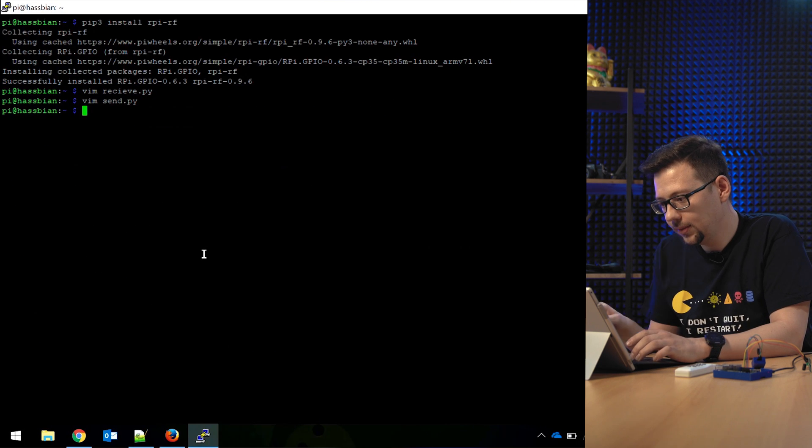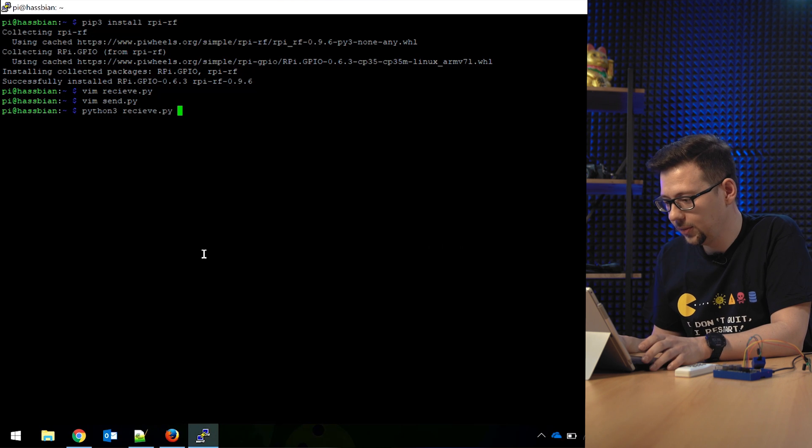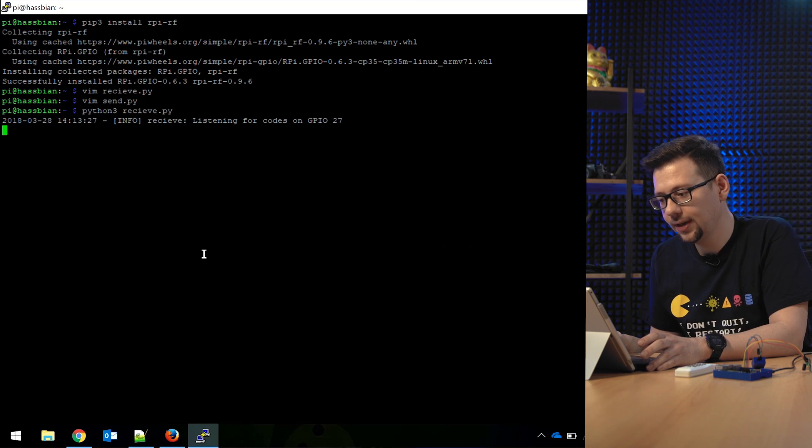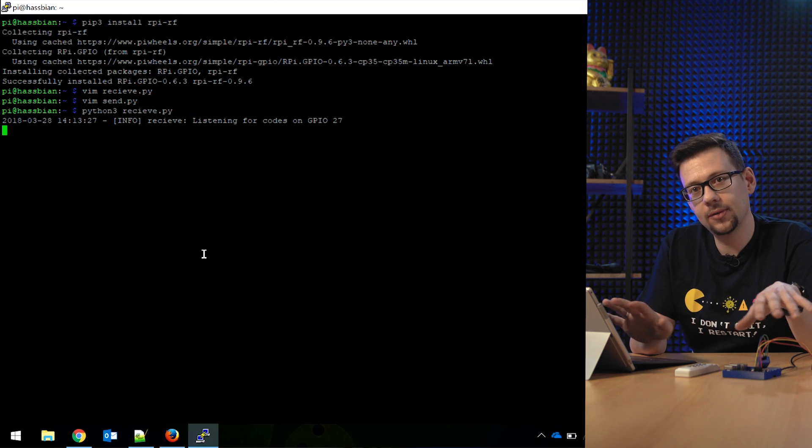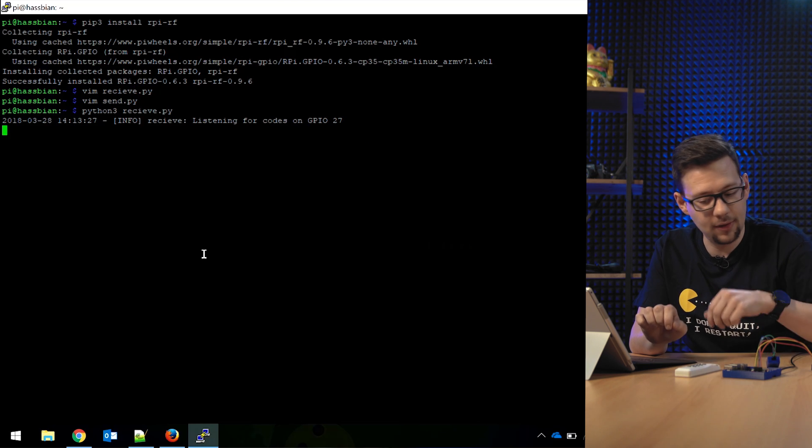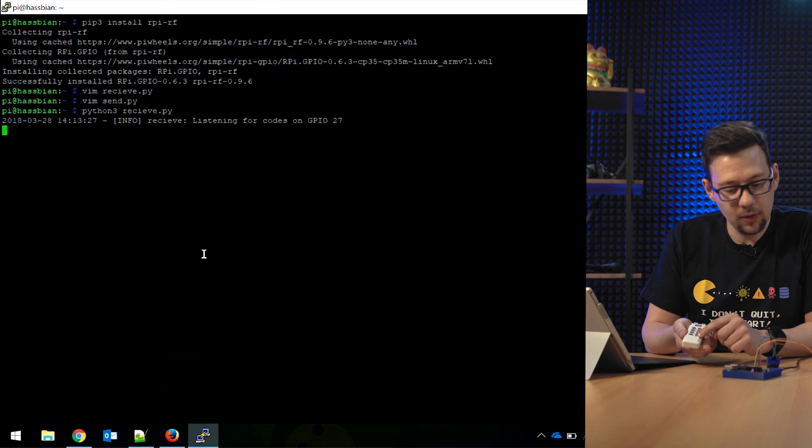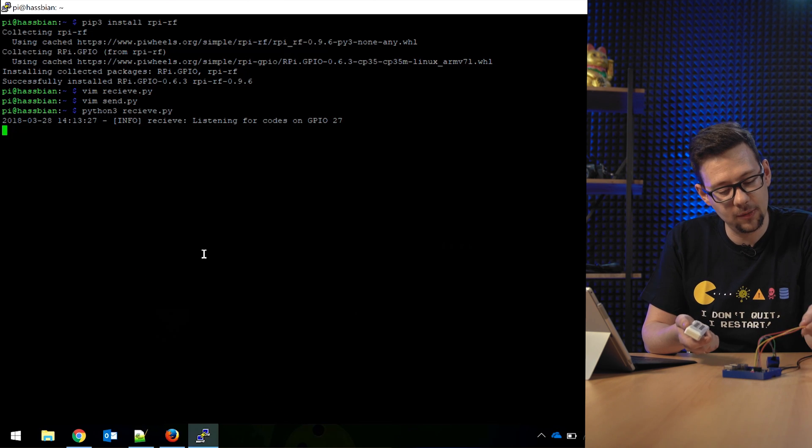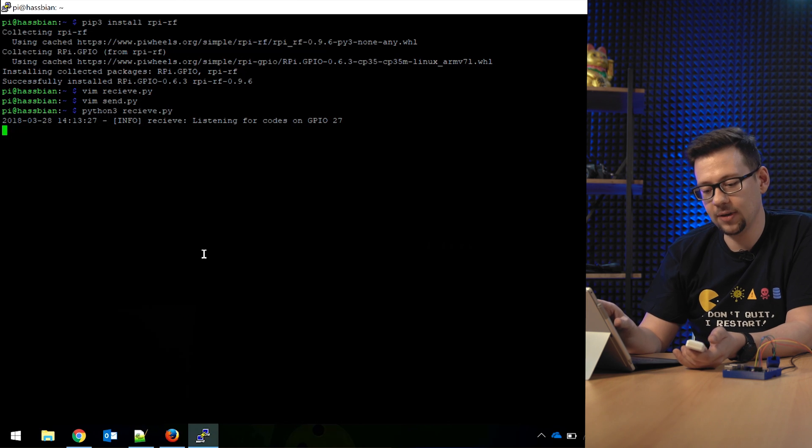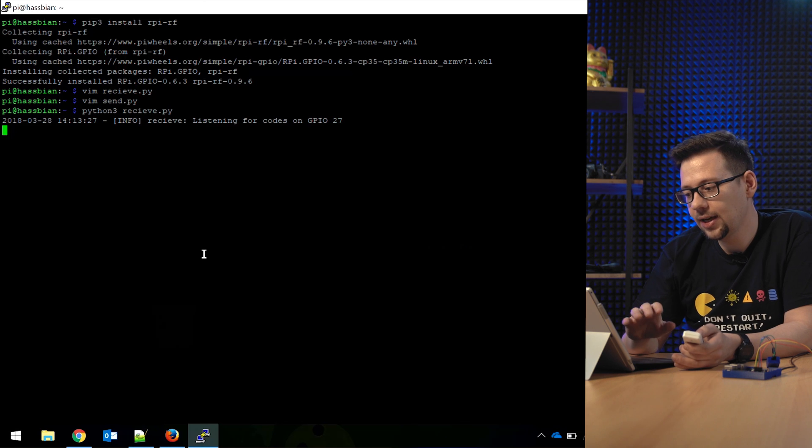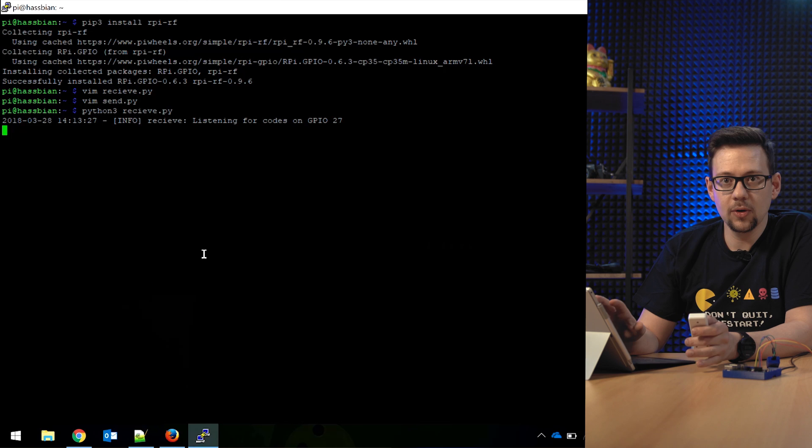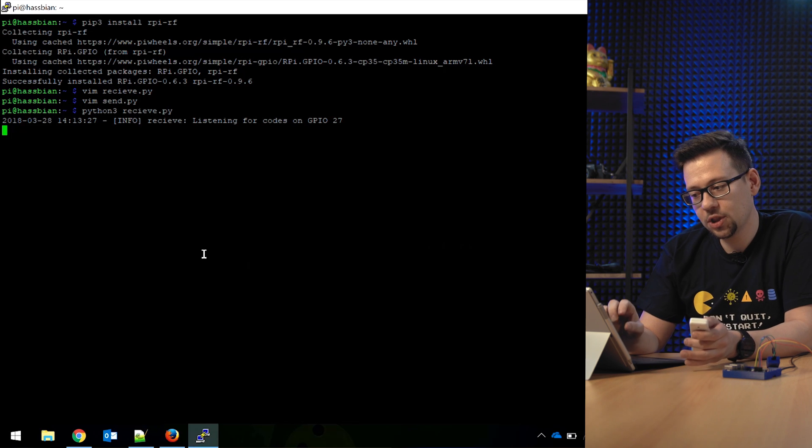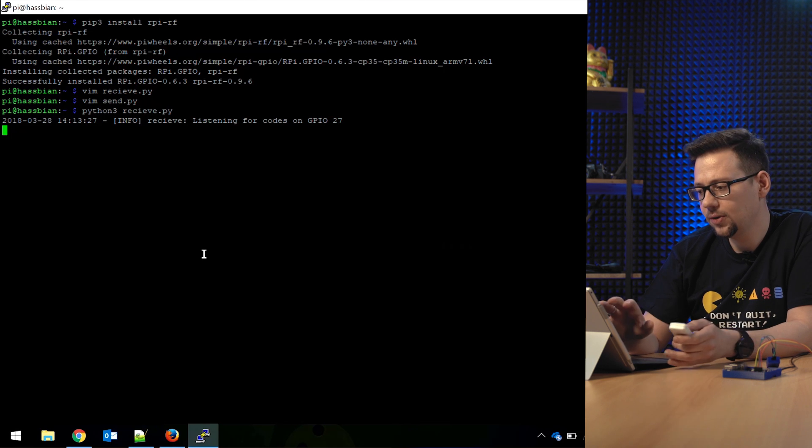So now we can start it with Python 3 receive.py. Okay, it's running. If you used the default GPIOs I've already used, you don't have to configure anything. It's the default port 27. So push the button on the remote and we will collect the codes which the remote sends with this receiver and provide it here on the display. Maybe you push the button twice or three times and maybe there comes more than one code. Take the code which comes often. You have to try them a little bit because maybe you receive something from the neighbors, whatever.